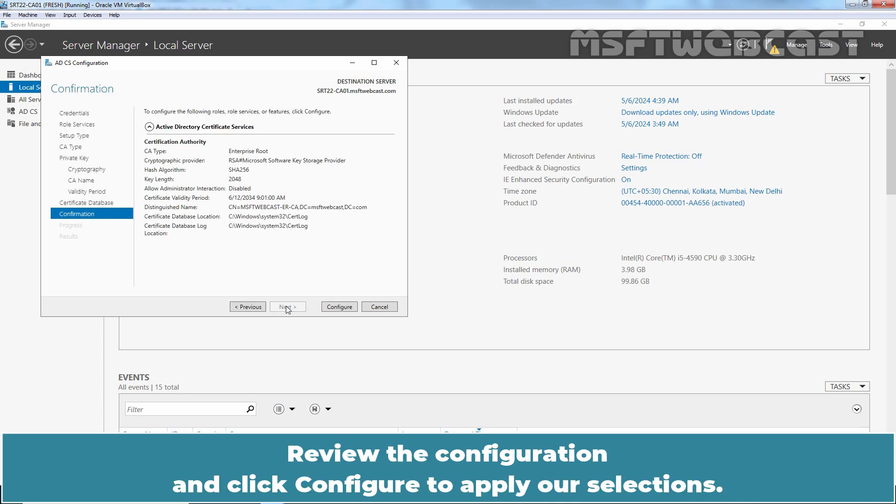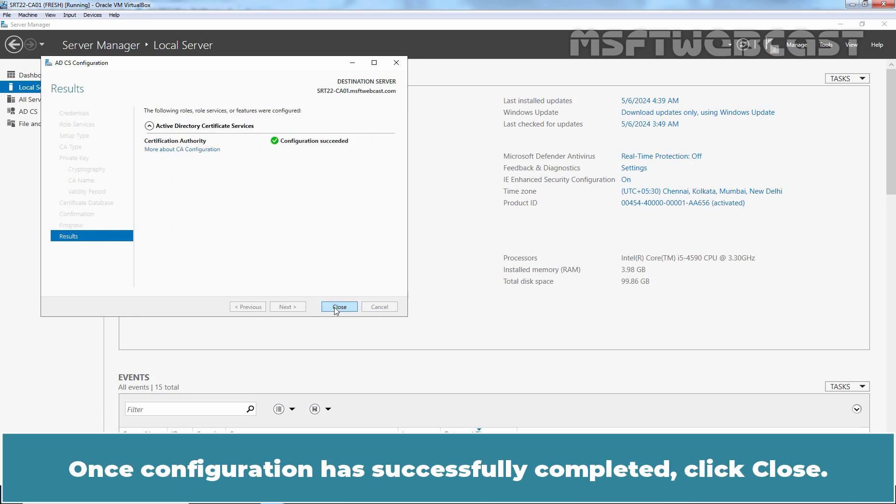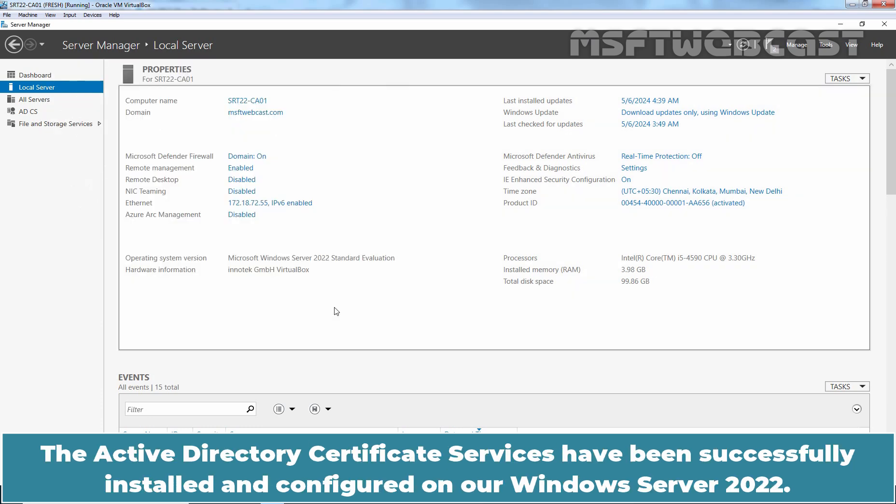Review the configuration and click Configure to apply our selections. Once configuration has successfully completed, click Close. The Active Directory Certificate Services have been successfully installed and configured on our Windows Server 2022.